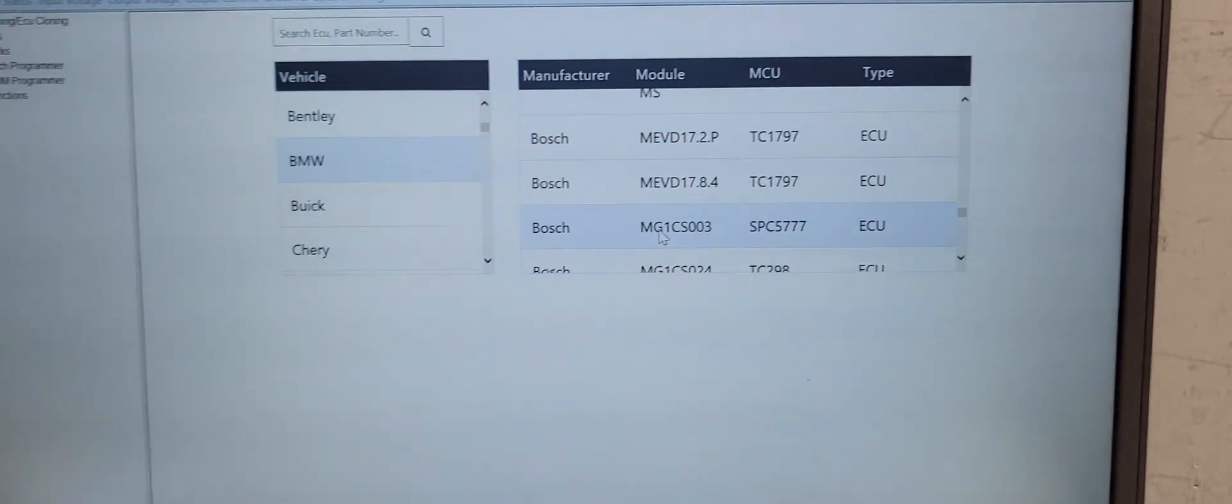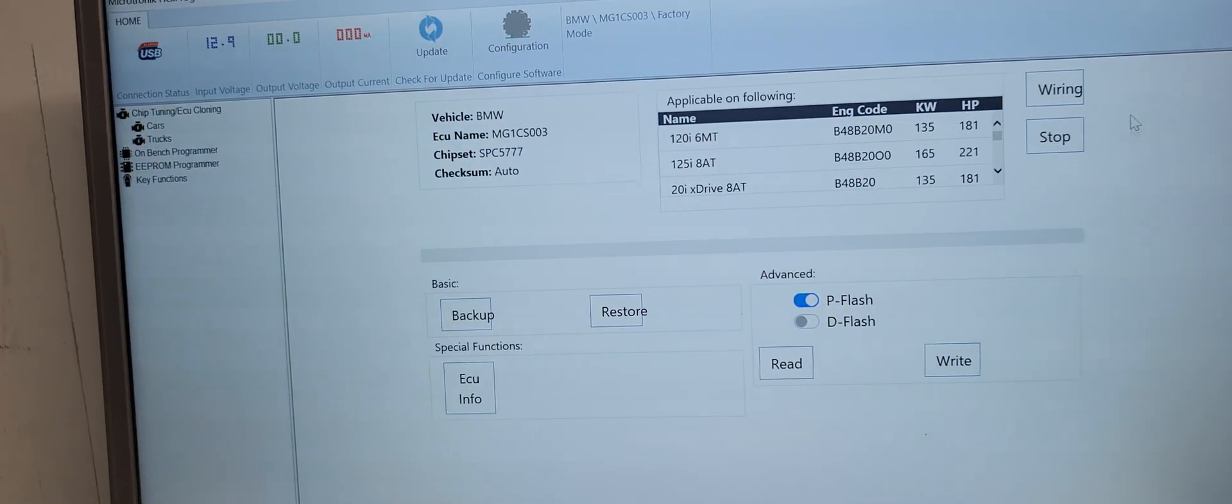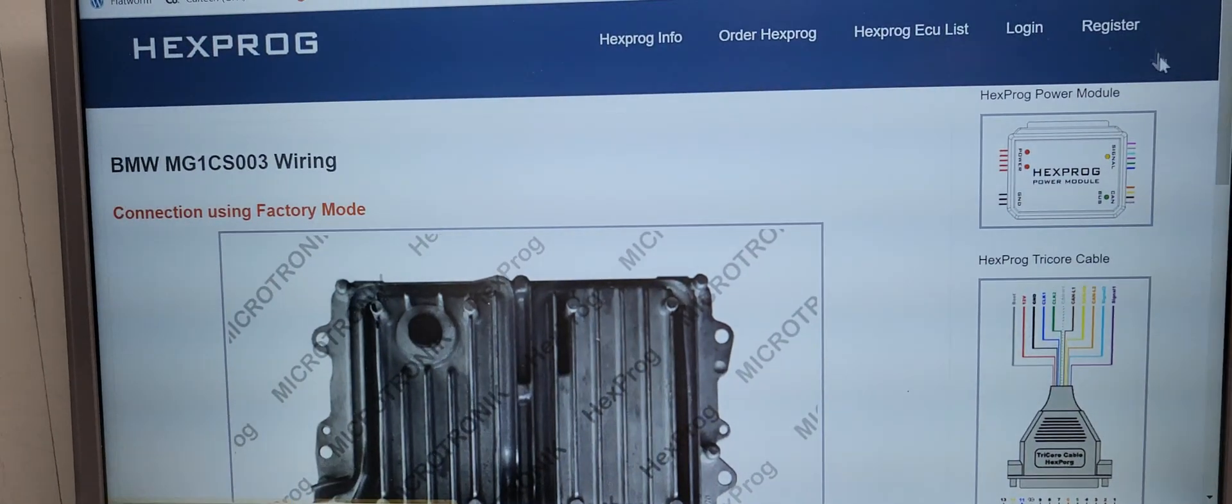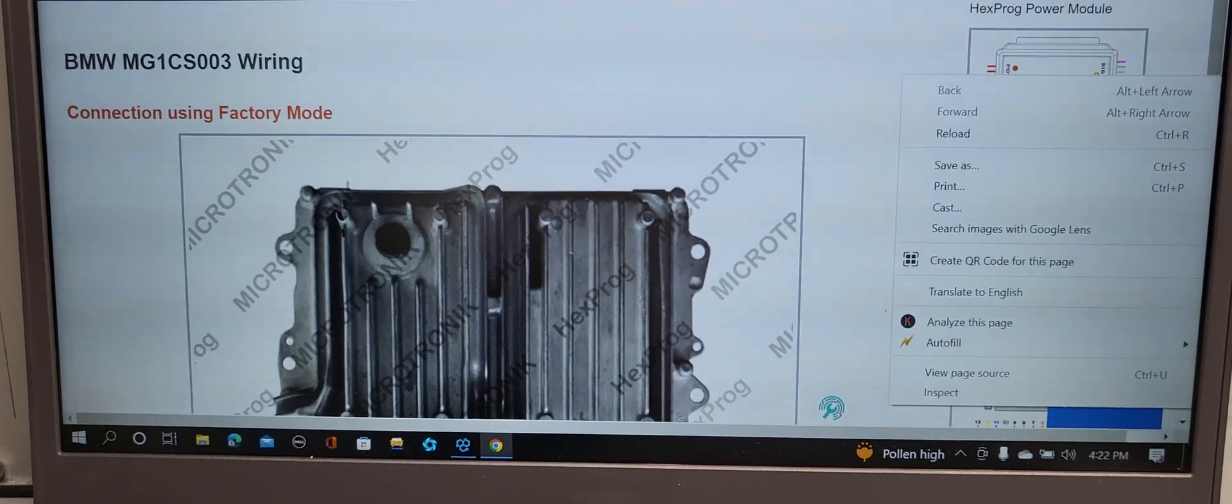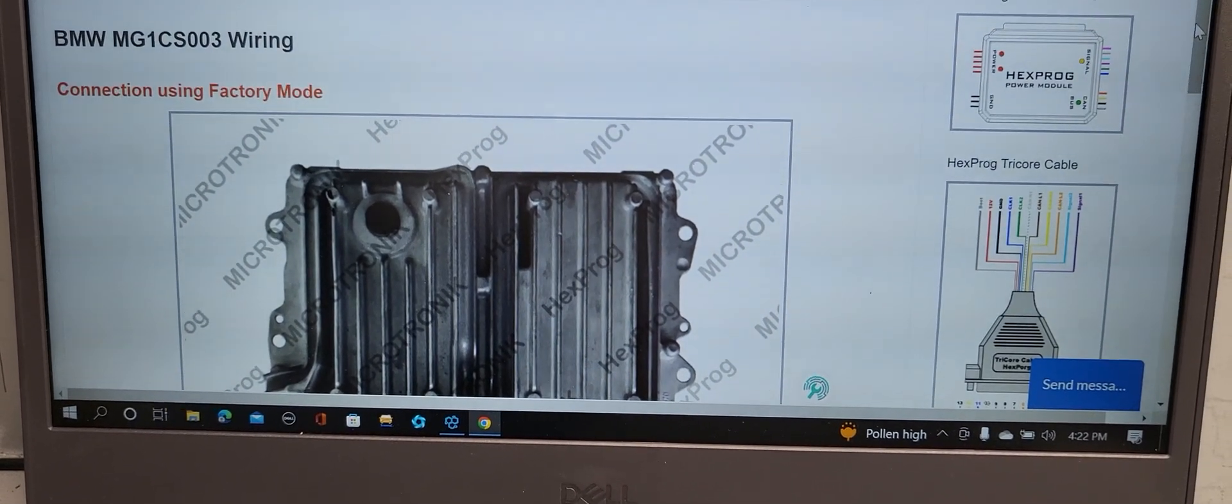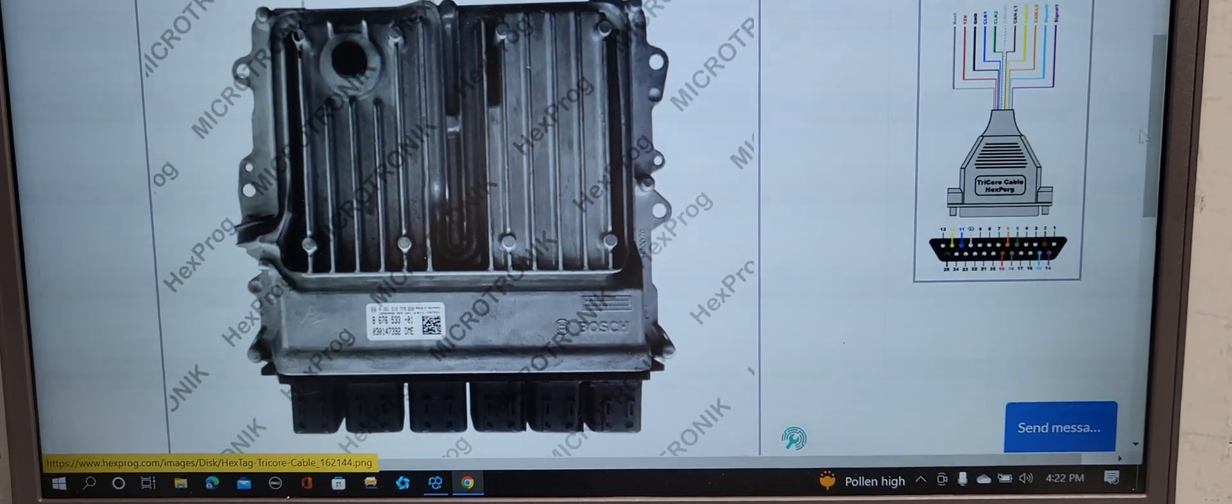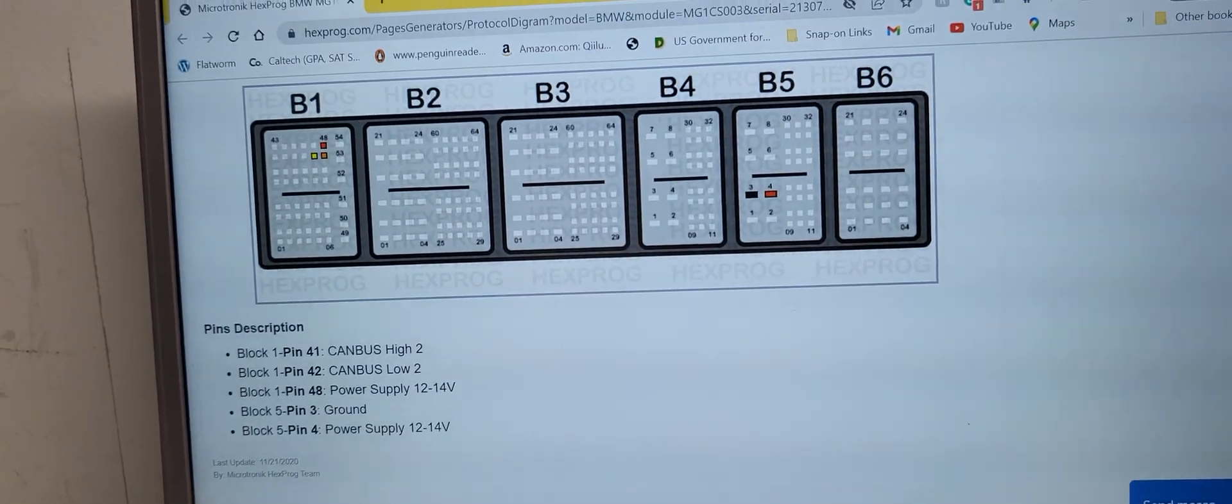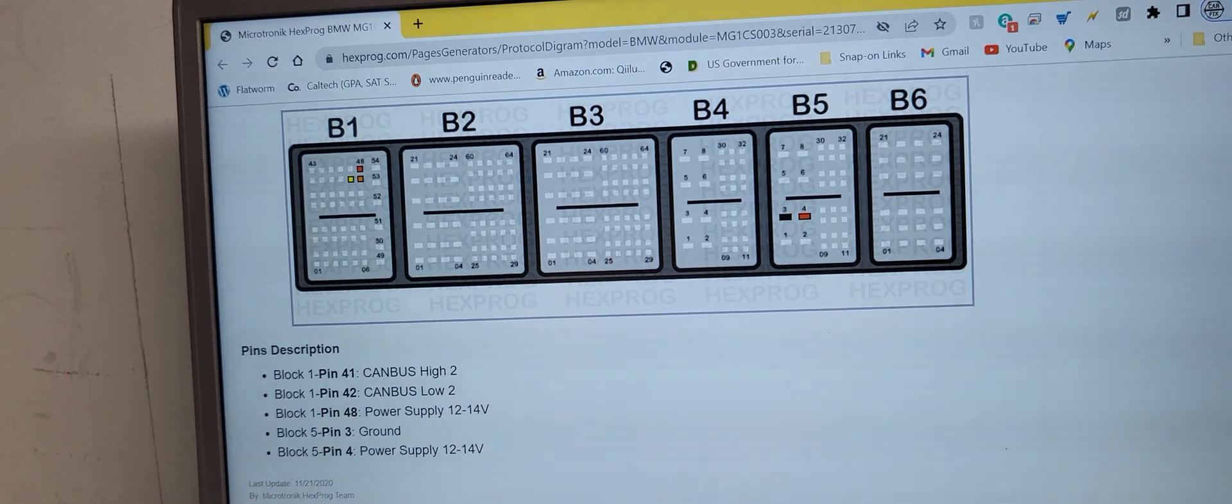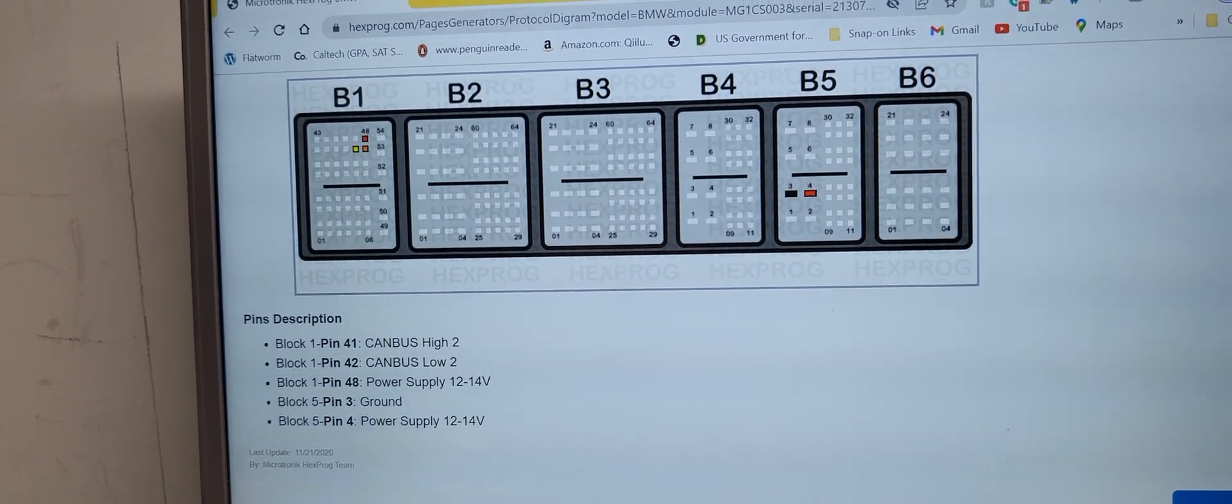You click on it and it will open this. You go factory mode. In the top here you need the wiring, how it is connected, how you connect the power module to the computer. You can also connect the Hexprog tricore cable. You only have to connect four wires: CAN high, CAN low, power ground and power supply.